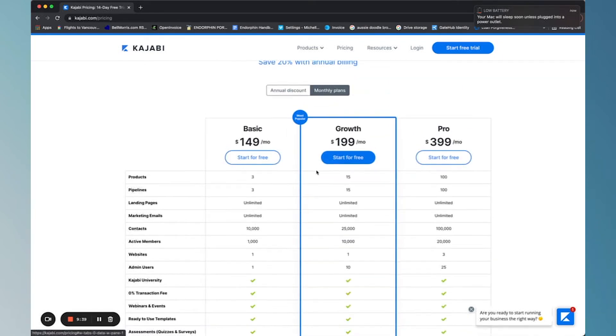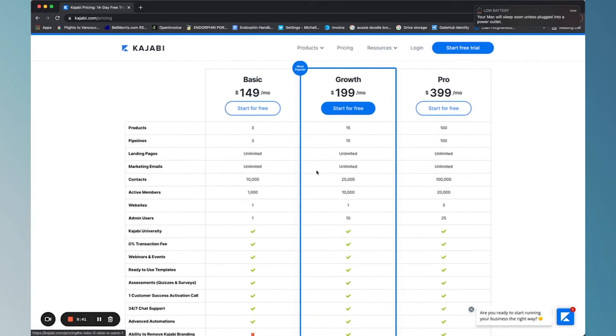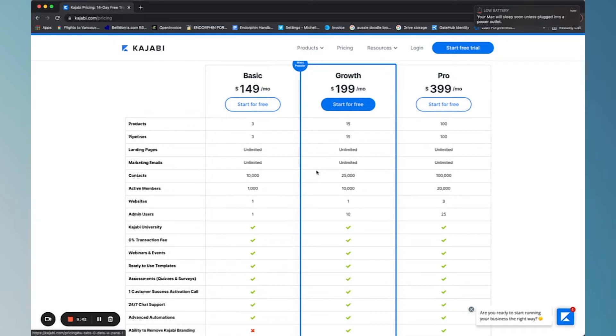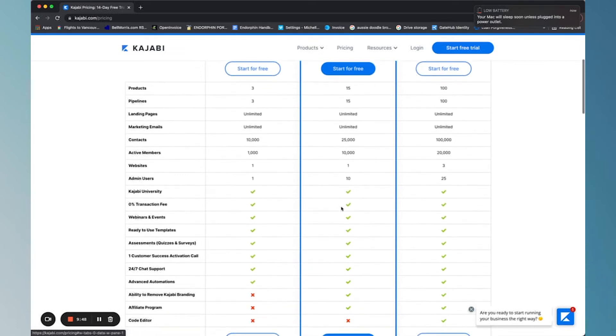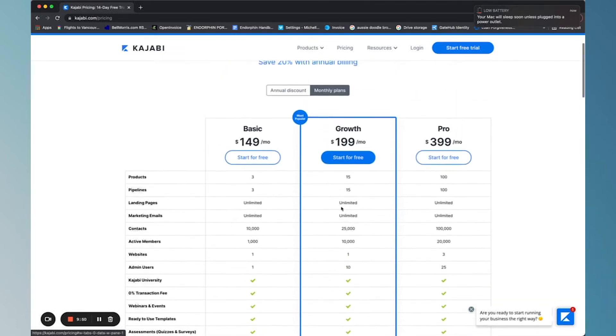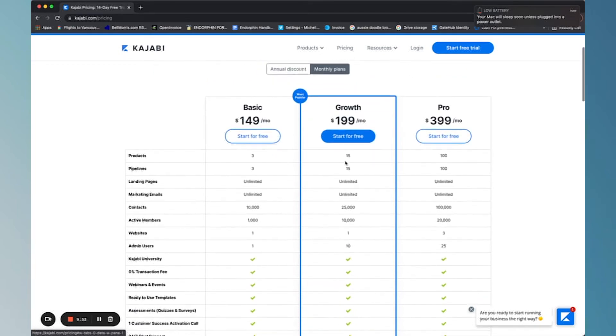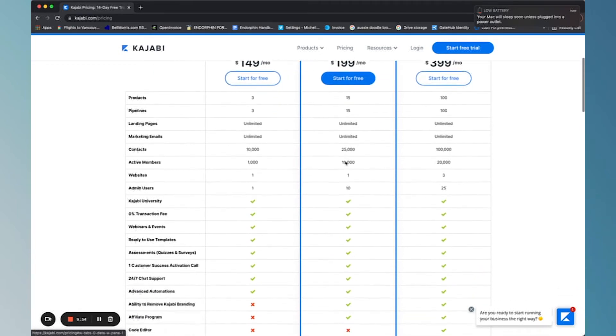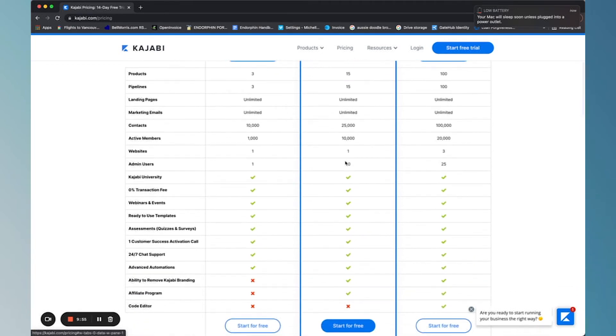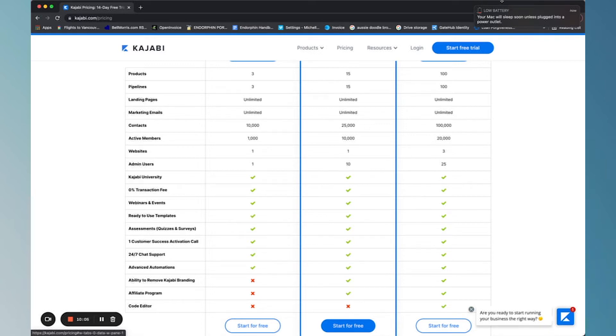You can see the differences between the packages. We pay for the growth package for our courses because we're not really limited by much with the growth package. We're actually probably gonna be moving to the pro soon as well, but really no matter what package you start with, you're gonna get a ton of value.